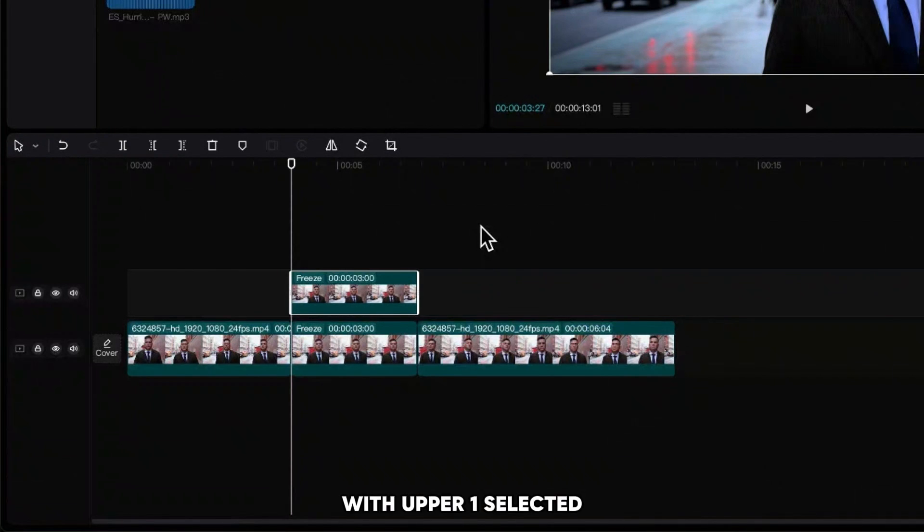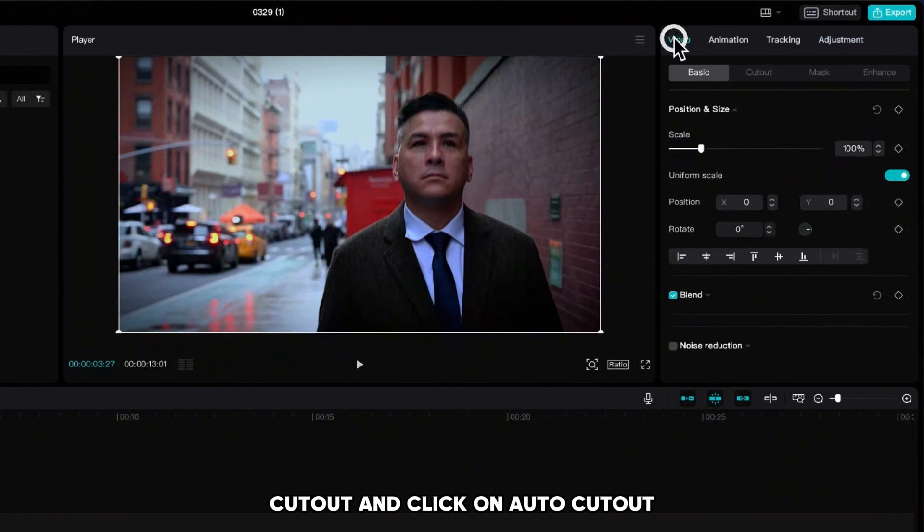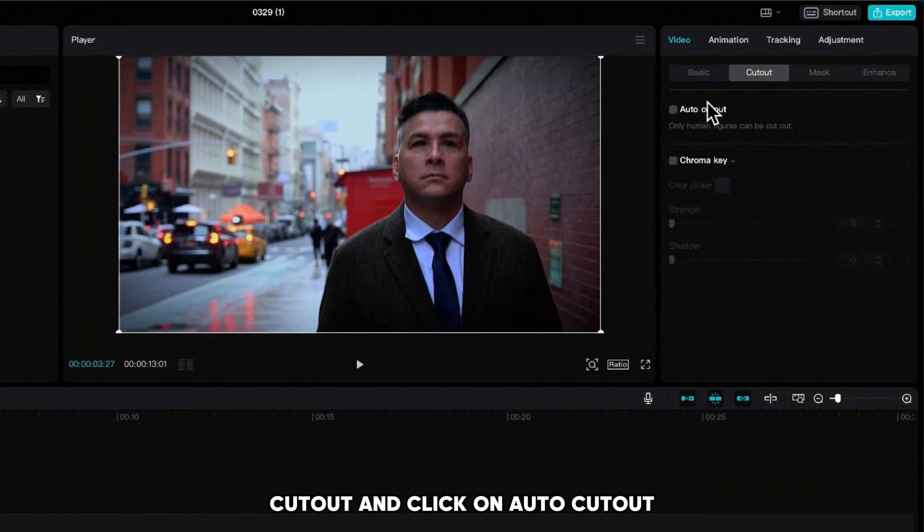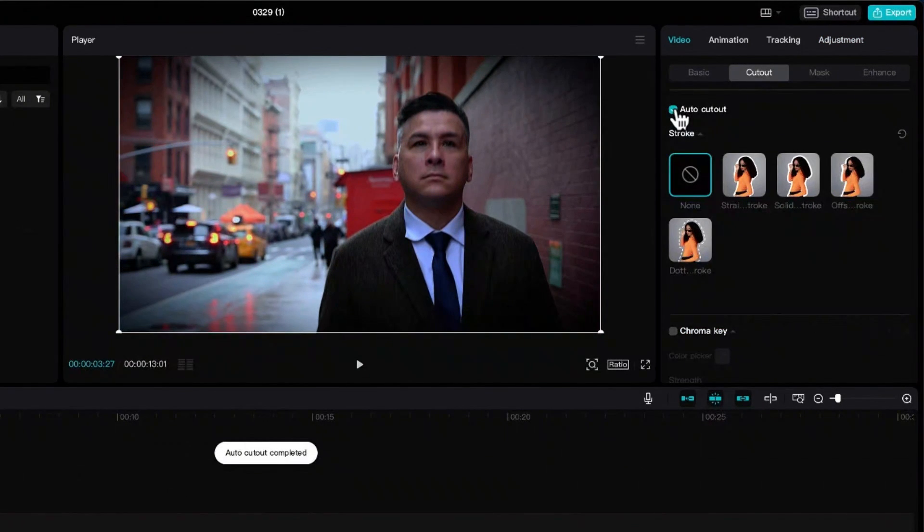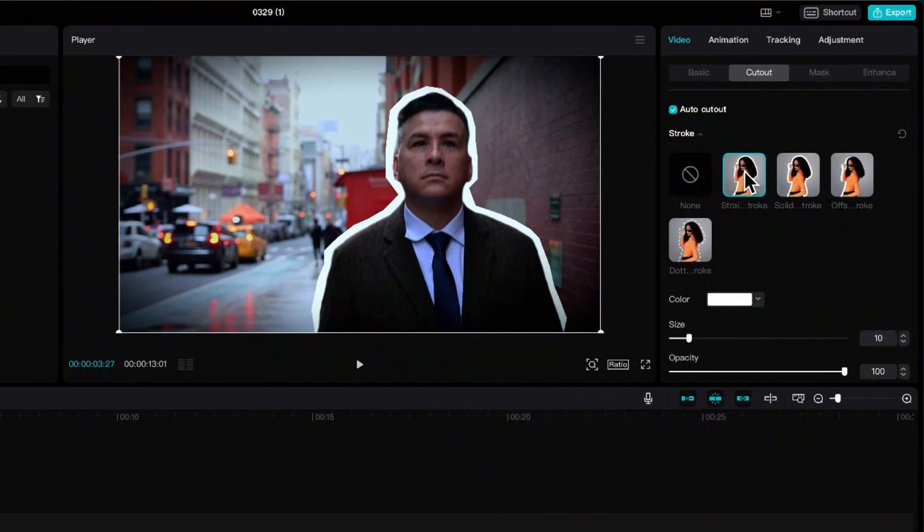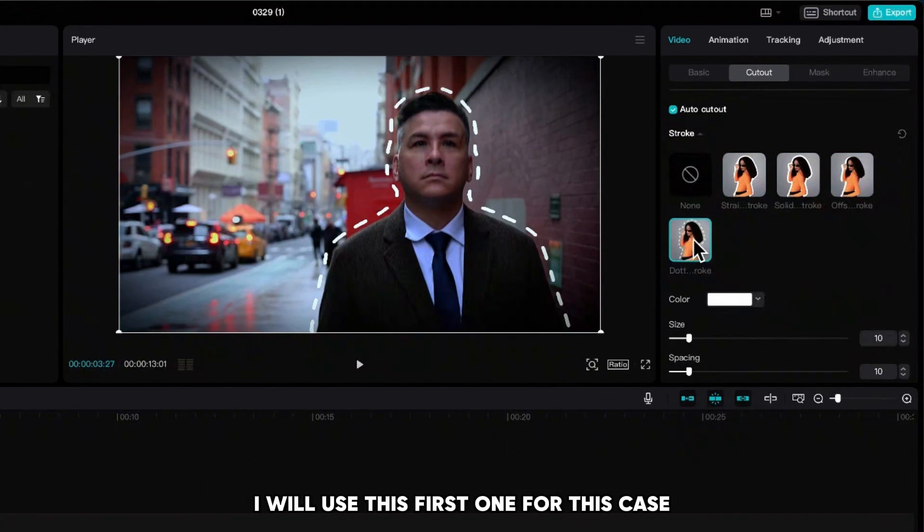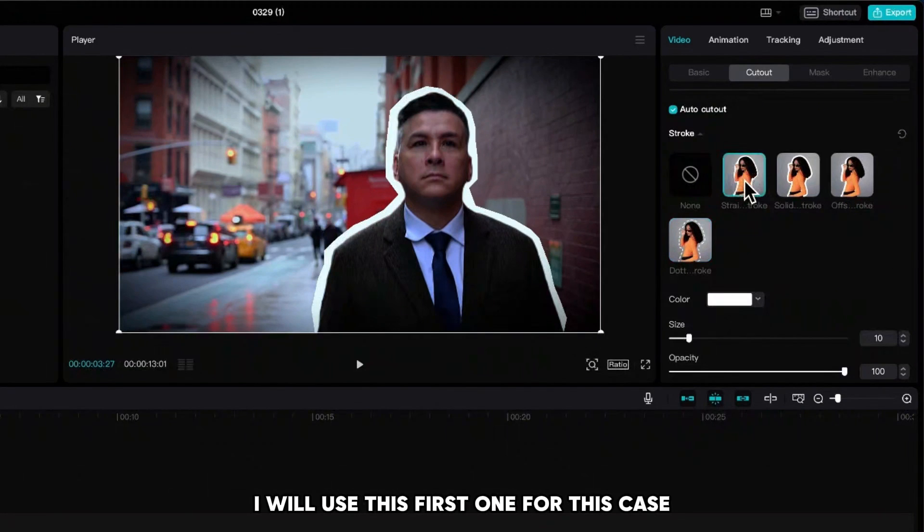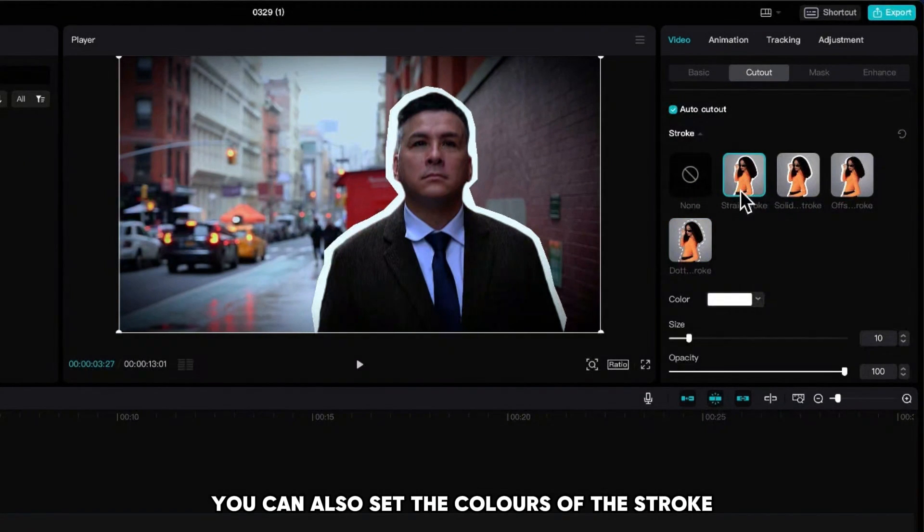With the upper one selected, go up to video cut out and click on auto cut out. Now we can choose which stroke we will use. I will use this first one for this case. You can also set the colors of the stroke, size and opacity.